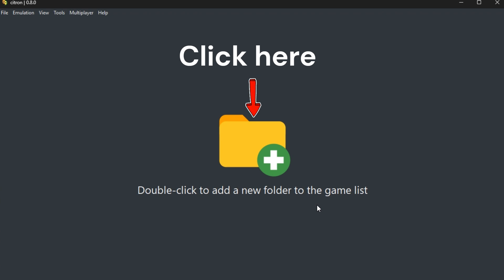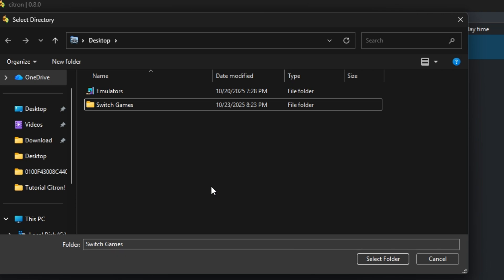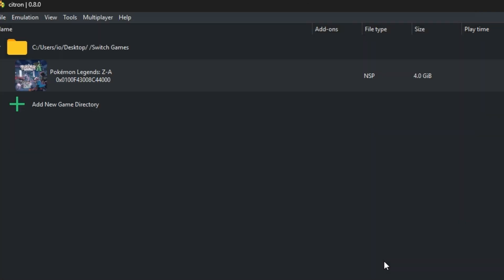That's normal. Just double click the folder with the green cross icon in the middle of the window and pick the folder where your games are stored. Once you confirm, your games will show up.